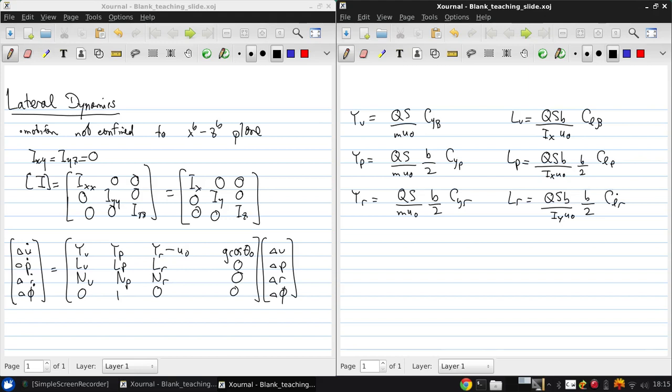The final ones are the N contributions. So NV is QSB over IZU naught times CNV.